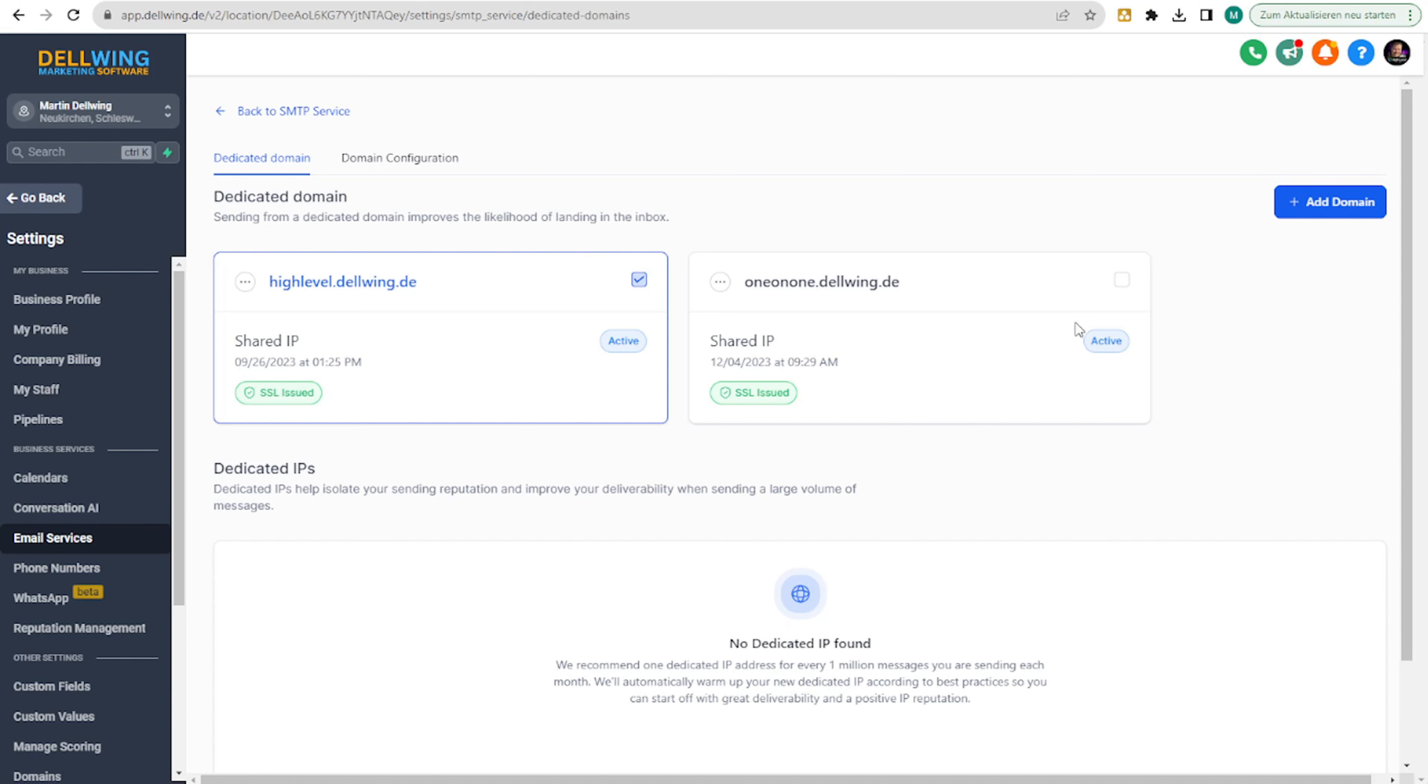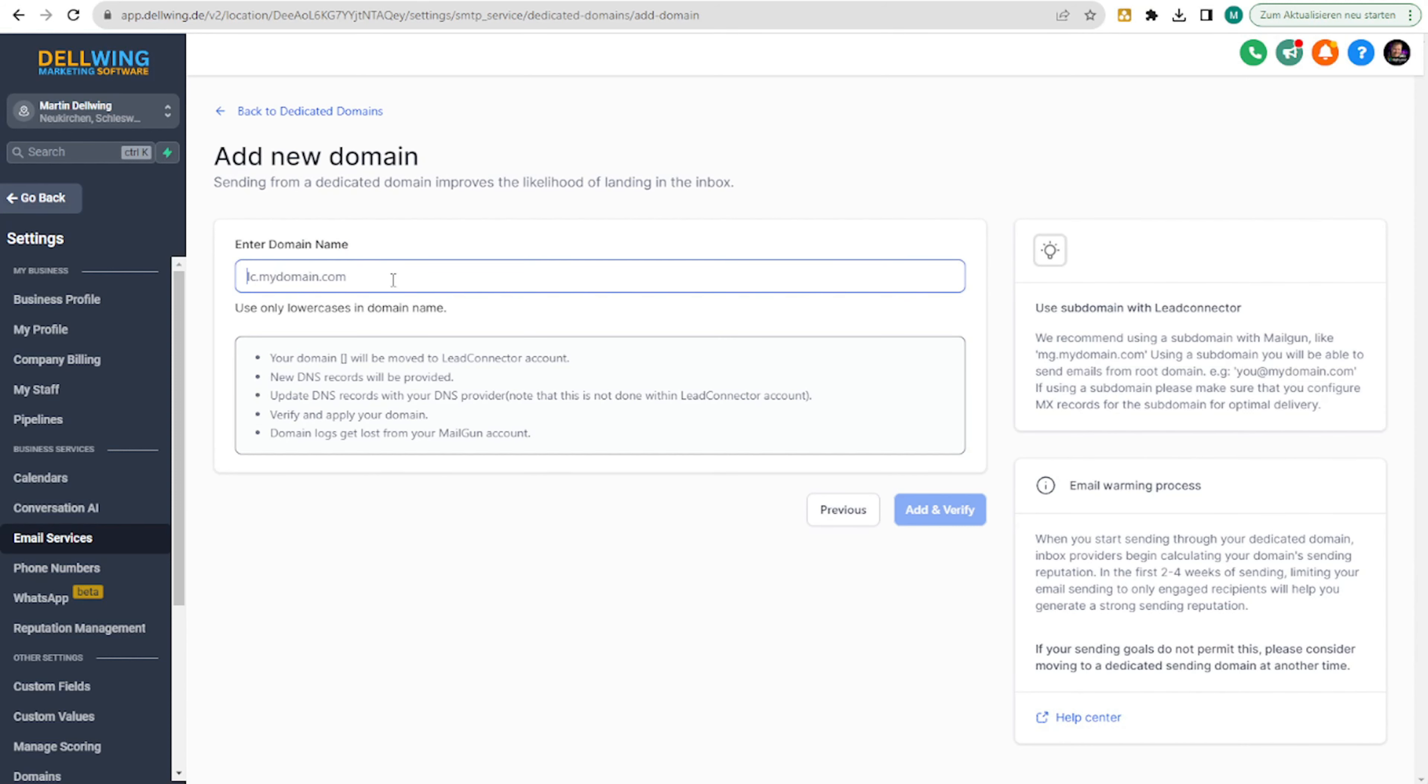You go to the top right to add domain and then say workflow.delving.de. Add and verify.